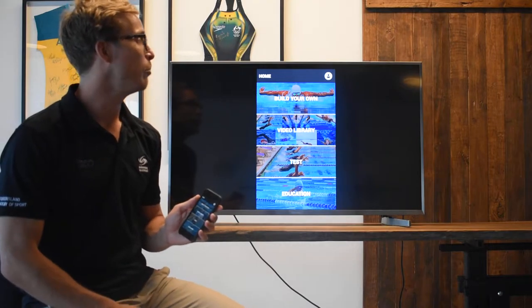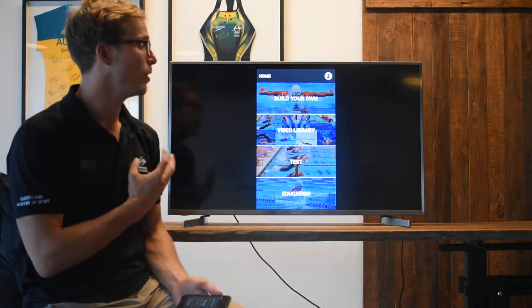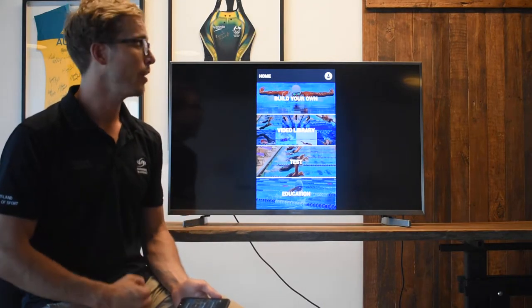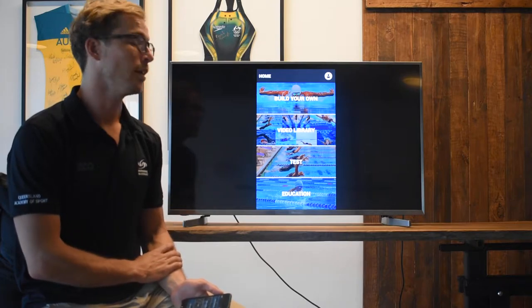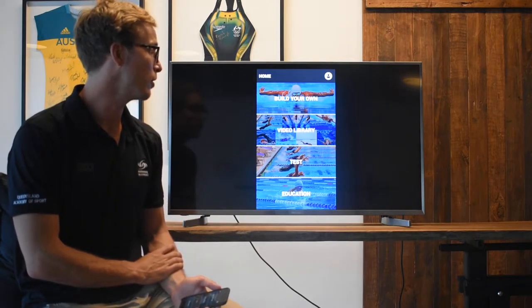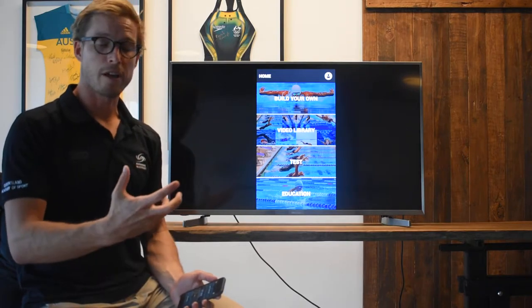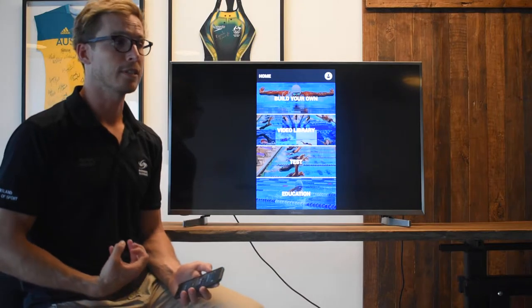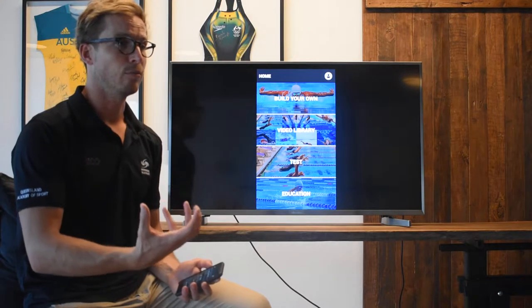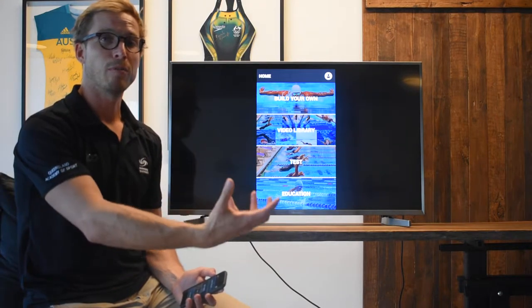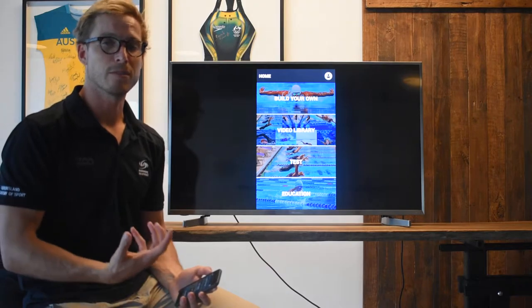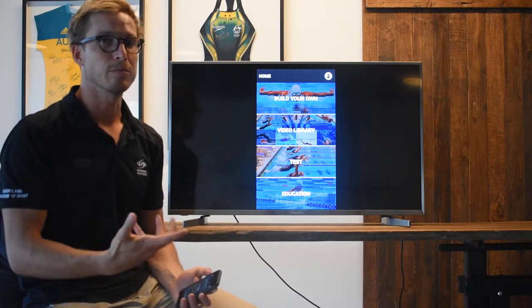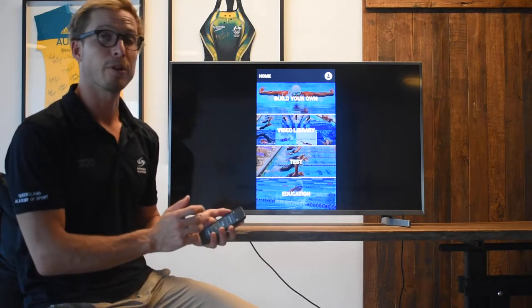We've got a build your own area, a video library area, a testing area, and an education area. We've tried to cover our bases and make sure that we're using some testing, we're implementing some changes, and then we're going to retest and build some knowledge base around how we go about things.